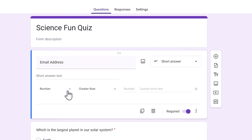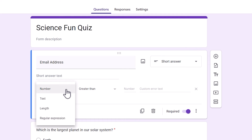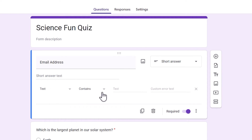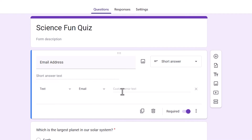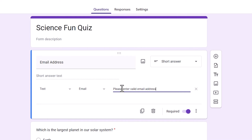In the video I selected Text from the first drop-down, and then from the Contain drop-down I chose Email Validation. Then in the Custom Error Text area, I'll add a message that I want to be shown to the participants when they add the wrong email ID.